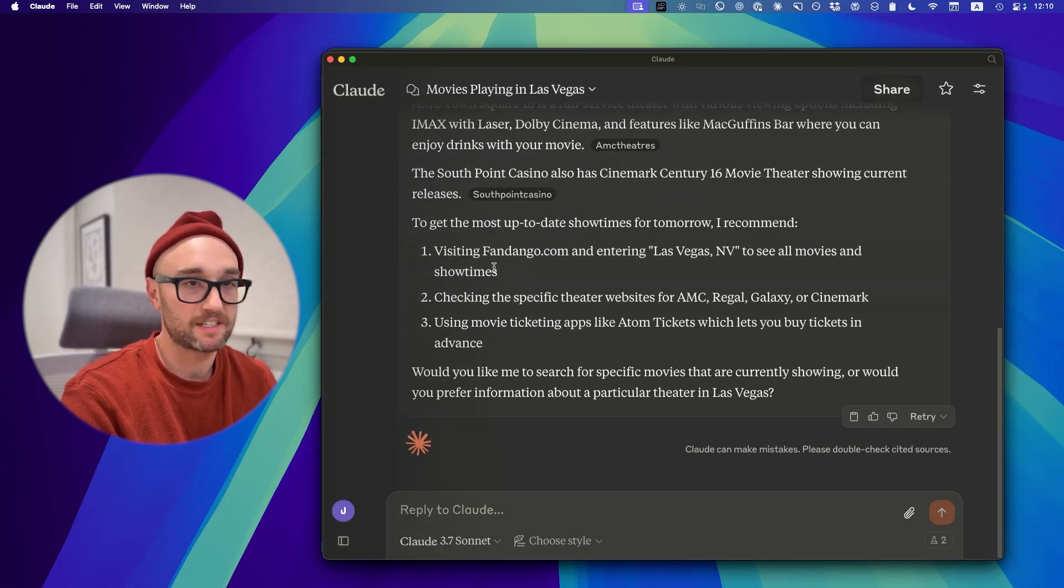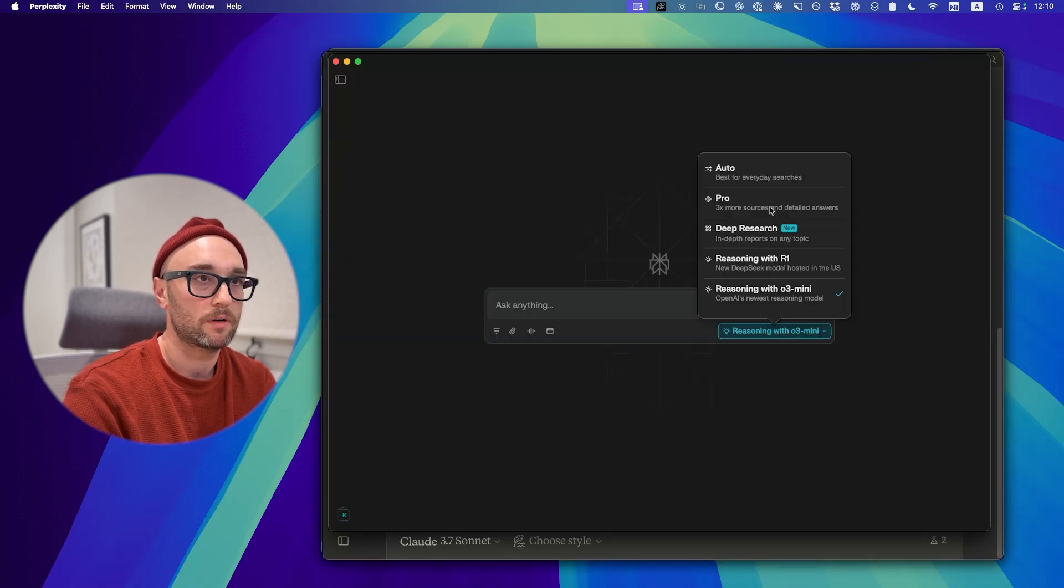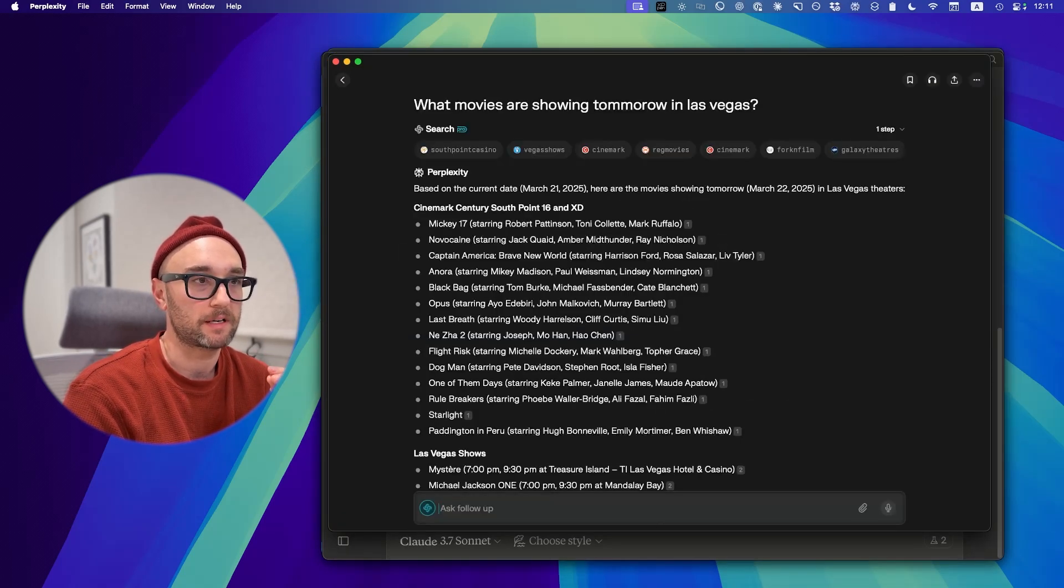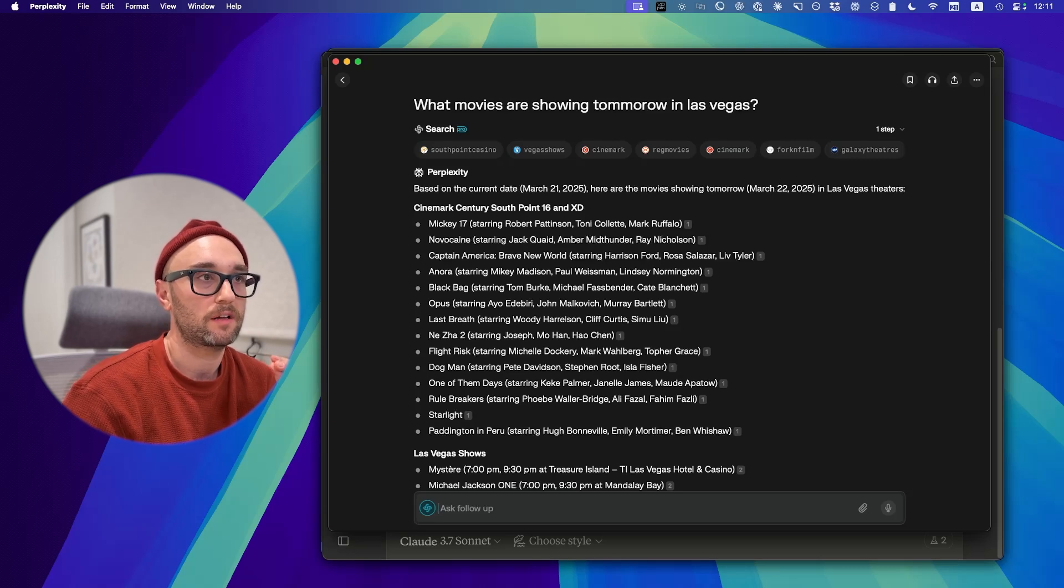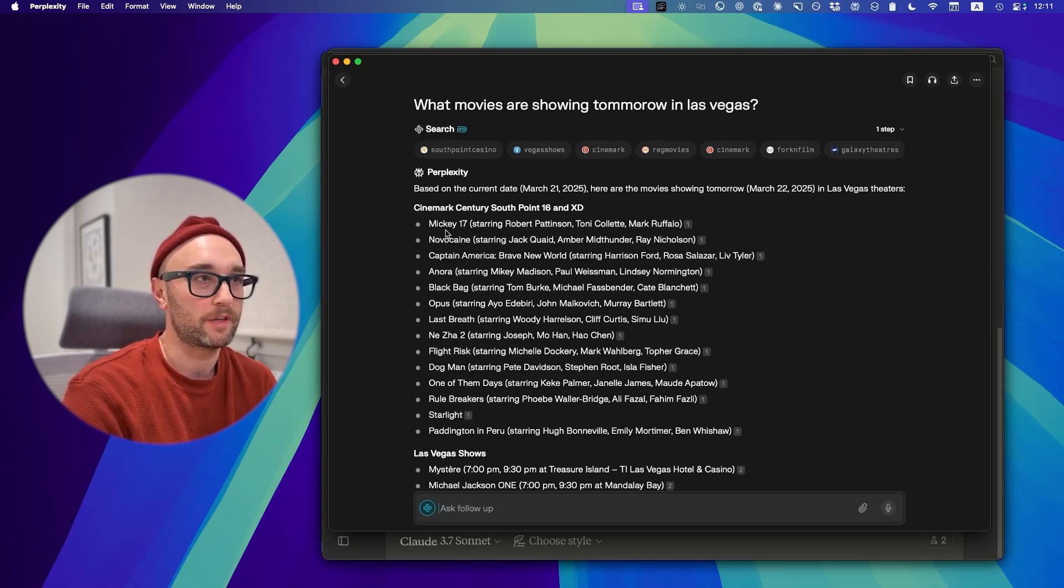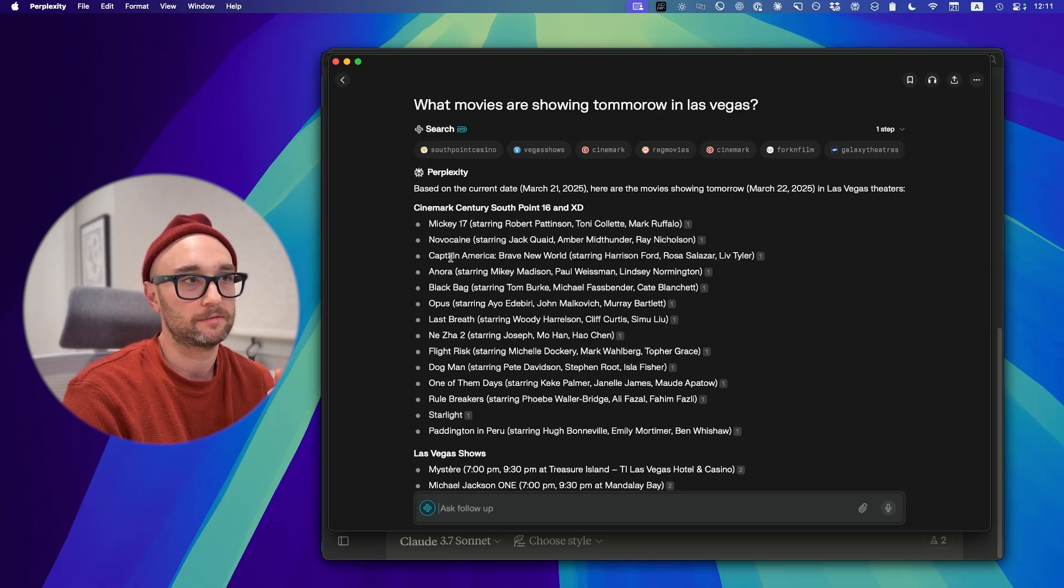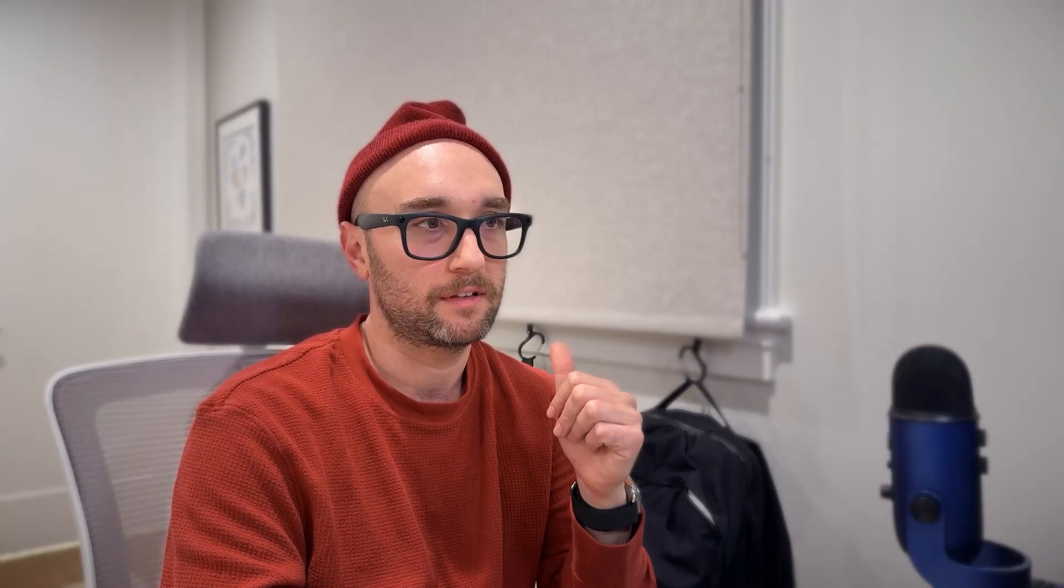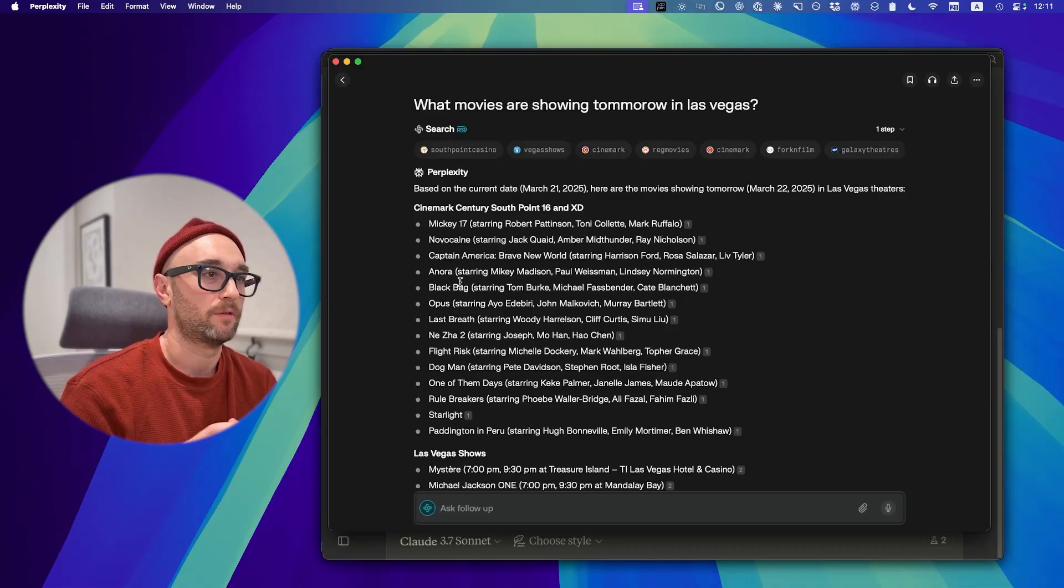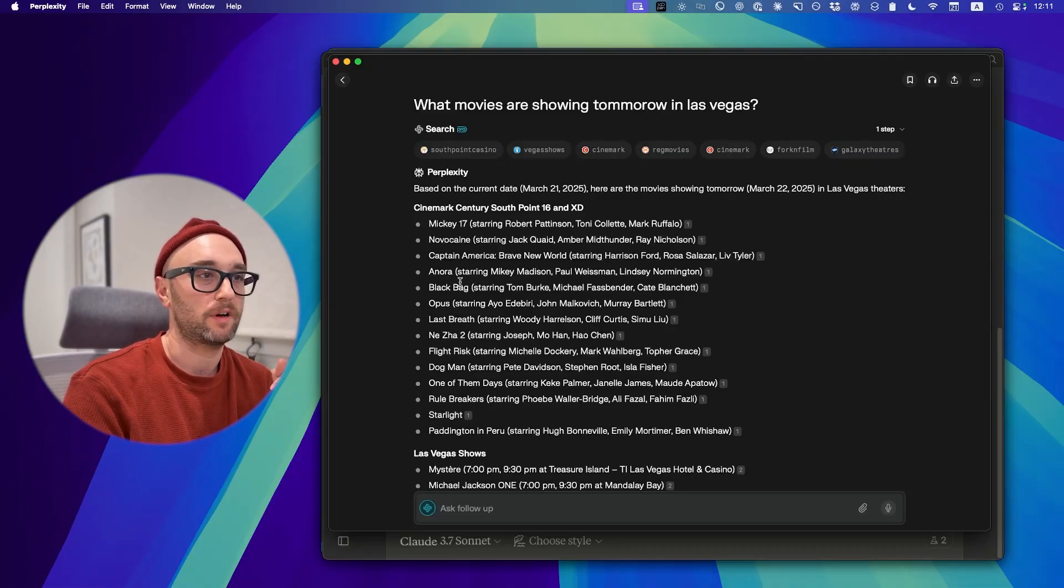Let's ask the same question of Perplexity. This will be Perplexity Pro. This is actually better than I expected. Perplexity got this right on the first shot. And by the way, I'm assuming it's right because it's showing movies that I know are in theaters right now. Mickey 17, Dying to See That, Novocaine Looks Good, Captain America, Nora. Two thumbs up. Now, I don't know if that's exactly what's showing, but I do assume this is accurate.